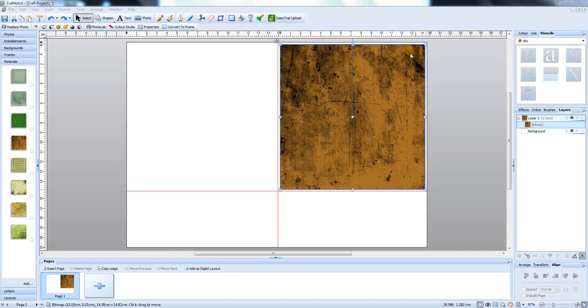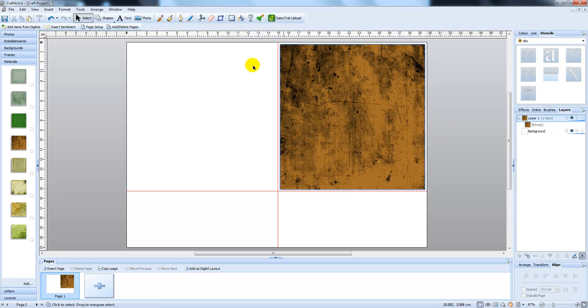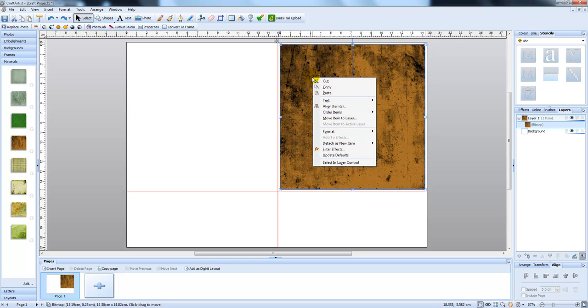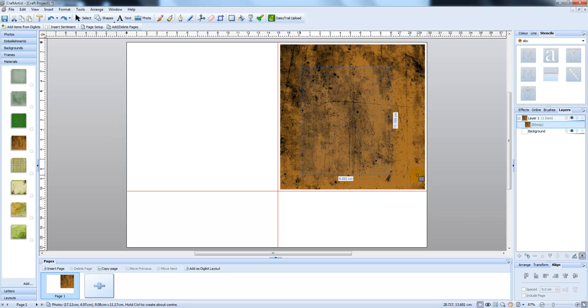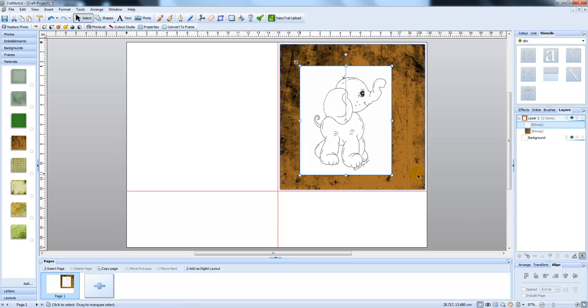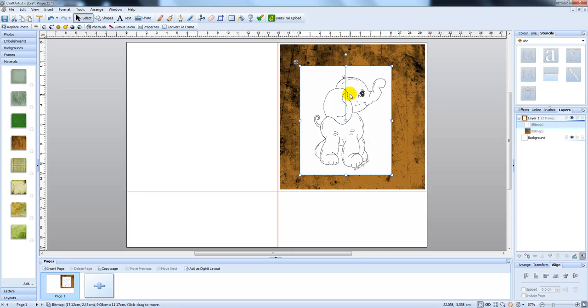On this sheet here I have got my background that I want to use and I've chosen a digi image. So I'm going to right click on my mouse and press paste and this is the digi image that I want to use. As you can see, the inside of the elephant is fine, it's nice and white ready for colouring, the outside I need to remove.